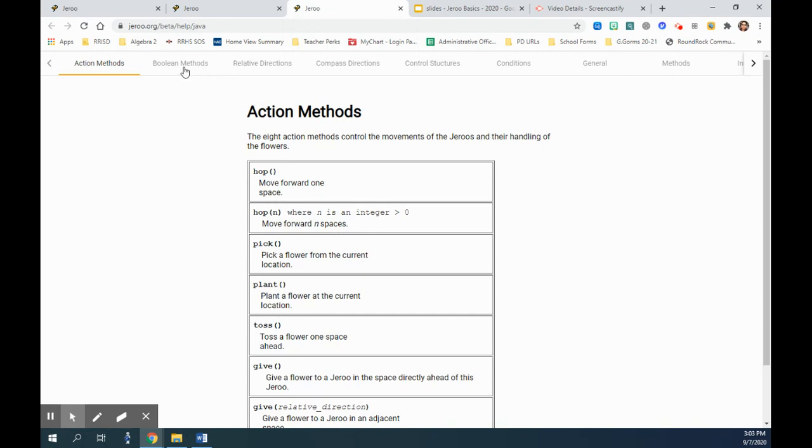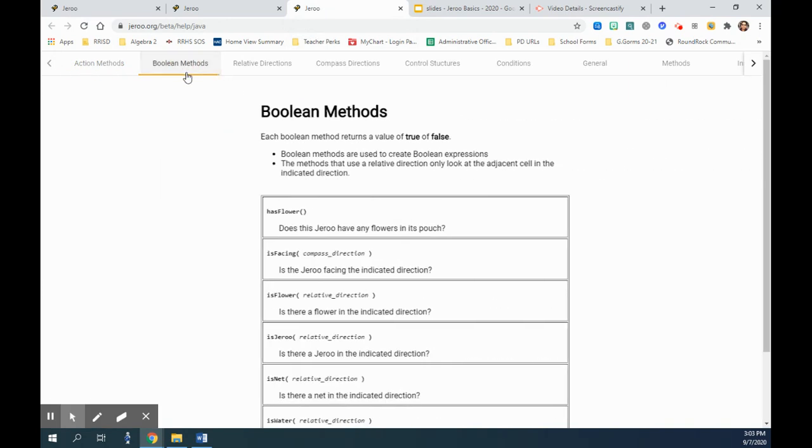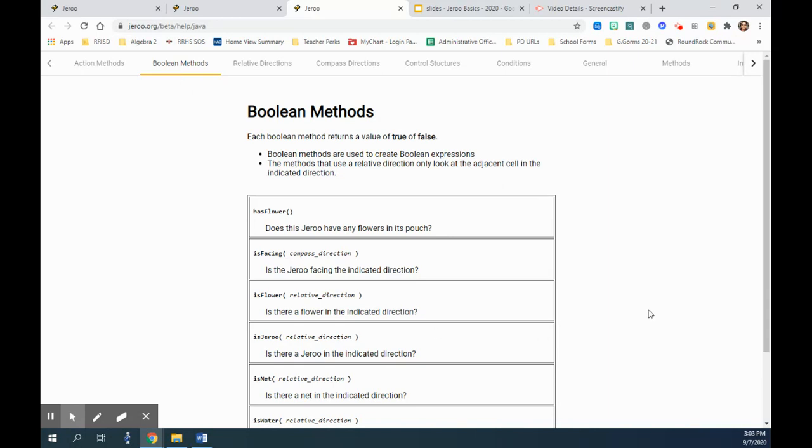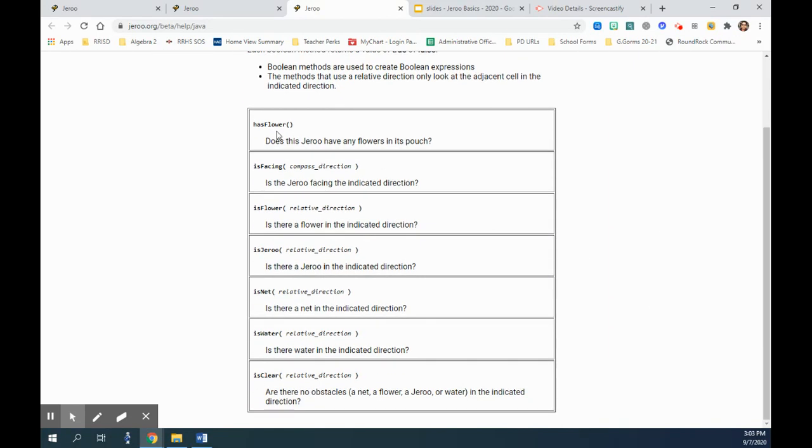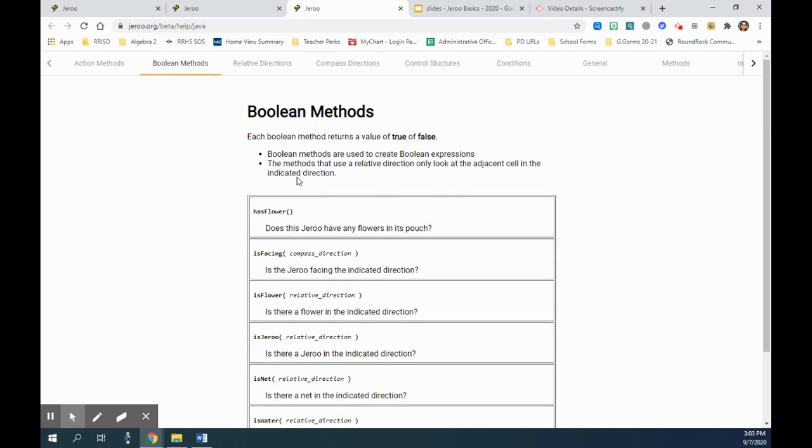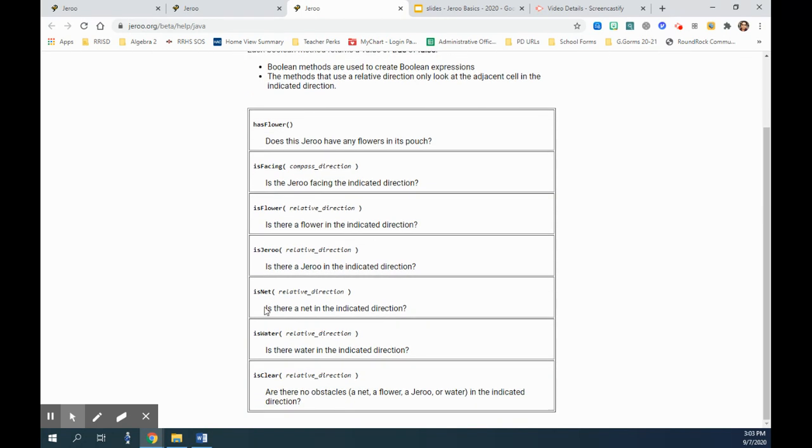So here we have hasFlower, isFacing. These are boolean methods, which means that whatever we are asking, we are asking a question. Is there a Jeru ahead? Is there a certain flower ahead? Is there a net ahead? Is there water ahead, and so on and so forth.